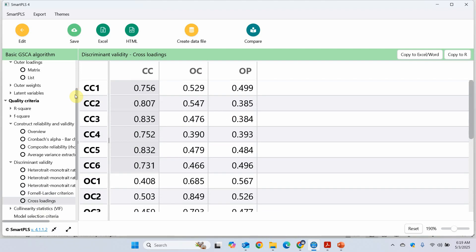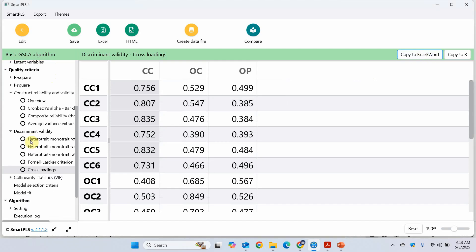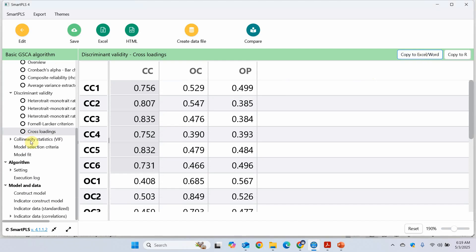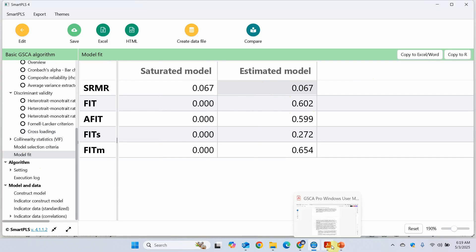Now once you are done with the measurement model, the next step is to assess the structural model whereby we look into the hypothesis. Now you can copy all these details by just clicking here. Now before we go on this one more thing which is very important in GSCA, the model fit. Now if you look here, how do we estimate these values and which ones to estimate in this case? Now in this case we are going to estimate these ones. Let's have a look.